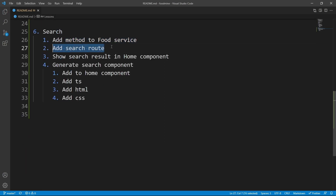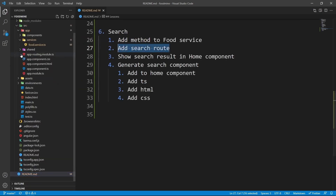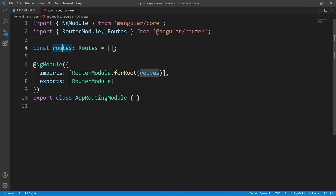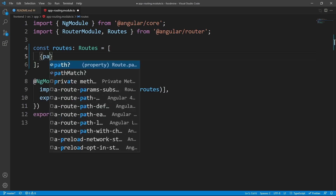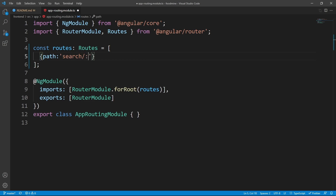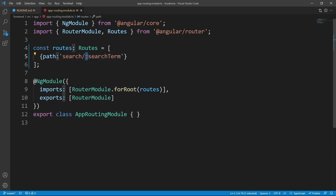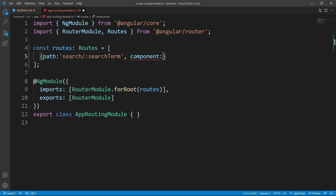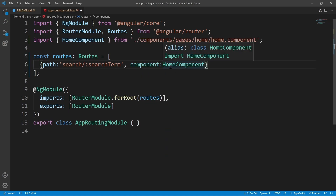For the next step we want to add a search route to the app routing module. Inside the routes constant, let's add a new object and set the path to 'search/:searchTerm'. In this path, 'search' is literal text and anything after the colon is a route parameter, so we can read the value of 'searchTerm' to do the search. Set the component to HomeComponent — import it if needed.